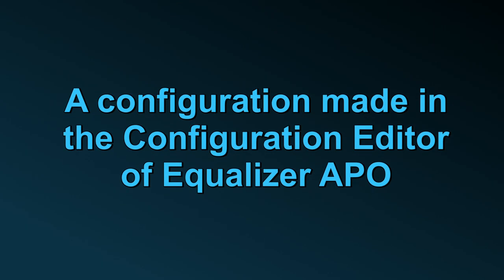Usually, files made with the configuration editor of Equalizer APO are a bit more complex than equalizations found on the internet, but Peace does process most common commands like pre-amplification and channel selection.